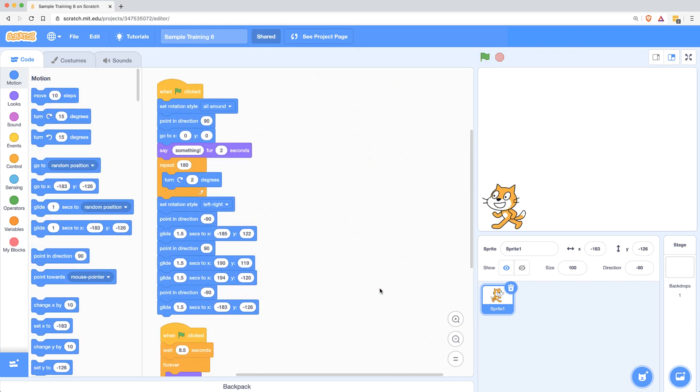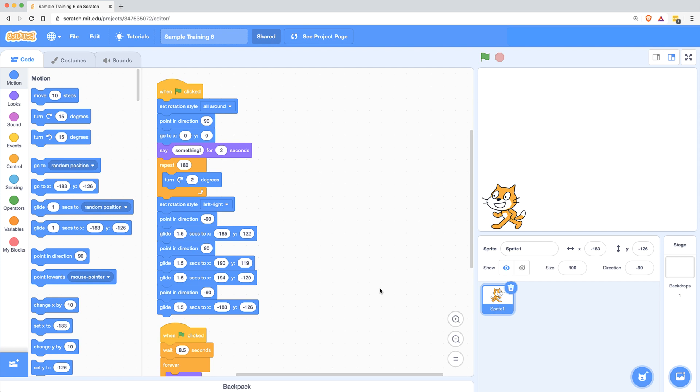So in this project I wanted to do three things. I wanted my character to go to the middle of the stage in the beginning, say something, and then do a spin, a 360 degree spin. Then I wanted it to go to all four corners and make sure that it was facing in the correct direction that it was moving in. And I wanted to do all of this without using the switch costume, so I didn't want to add new costumes and have the character face left or right based on the costume that he was using. I wanted to use the set rotation style block to accomplish this.